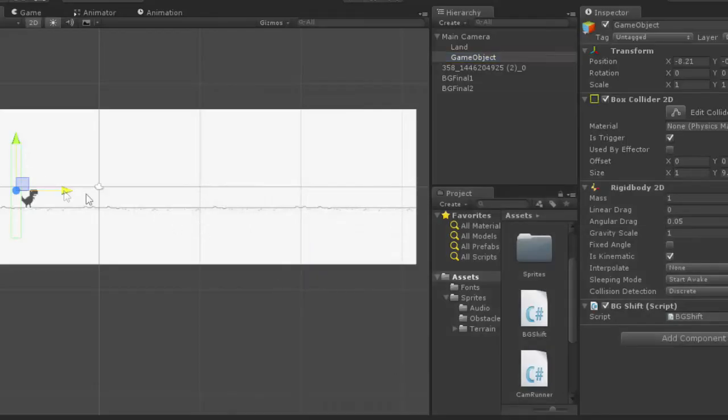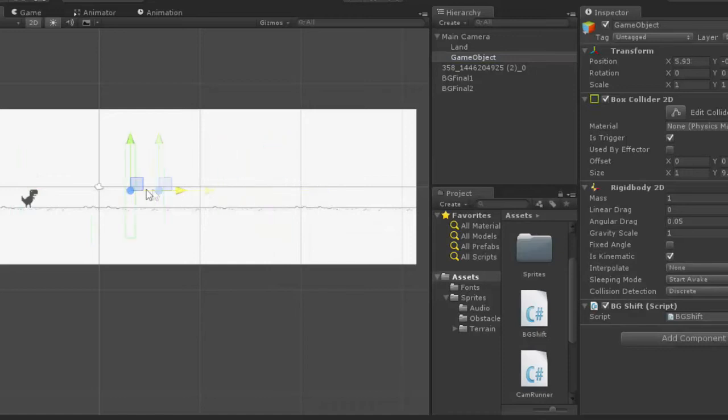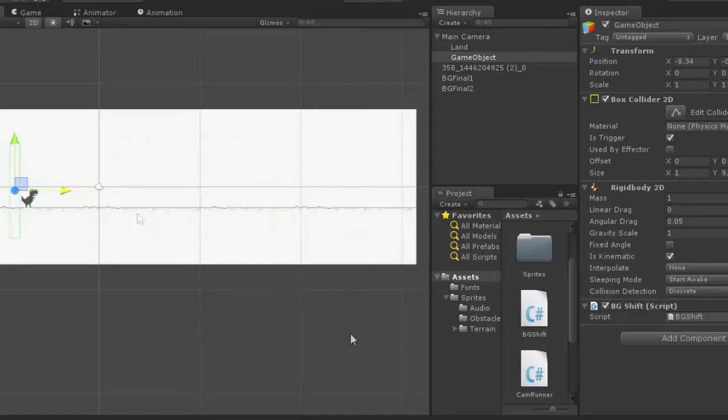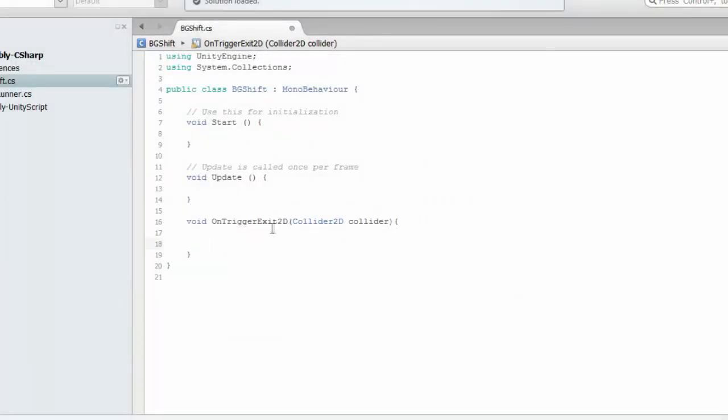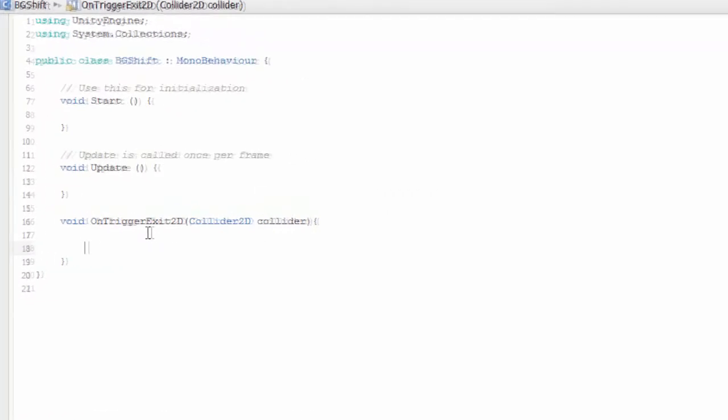When the box is here, after exit the collision with this thing, when the box is here, that function is going to be called. So we need to write something in this function.